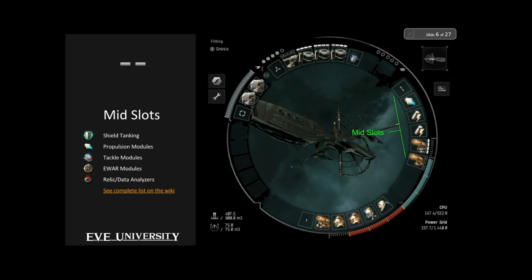Notice that since shield tanking and tackle and e-war all compete for mid slots, there are conflicts. If you're a shield-tanking ship, fitting tackle modules takes away from how tanky you can be on shields. Electronic warfare ships often armor tank regardless of their overall fitting because they need so many mid slots for e-war modules that they simply can't fit an adequate shield tank.